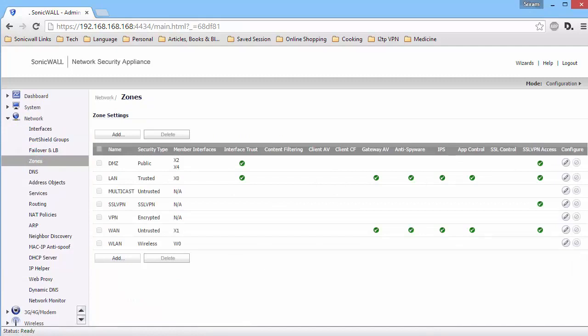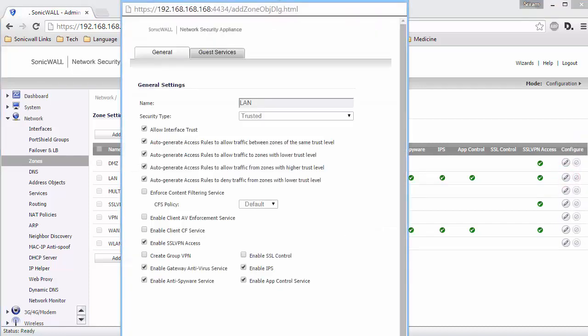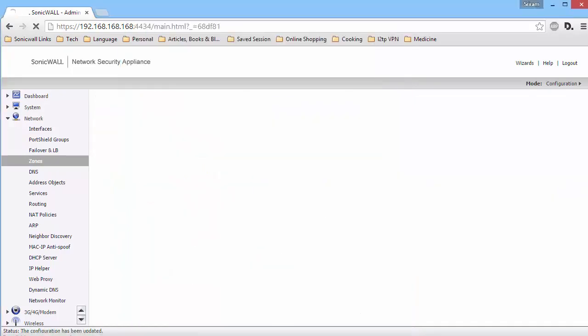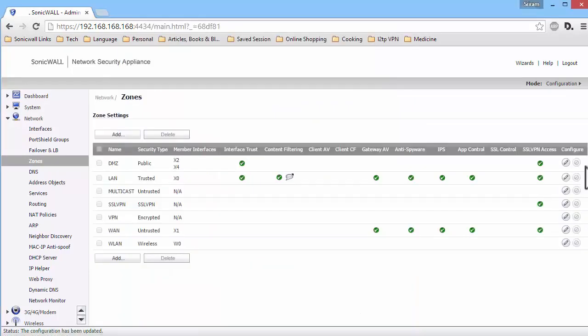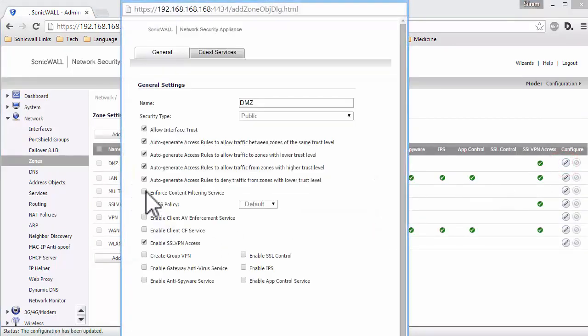Let us now enforce CFS on the Zones. On the Zones page under Network, click on Configure under the LAN zone. Enable the checkbox Enforce Content Filtering Service and click on OK. Do the same for the DMZ and WLAN zones.